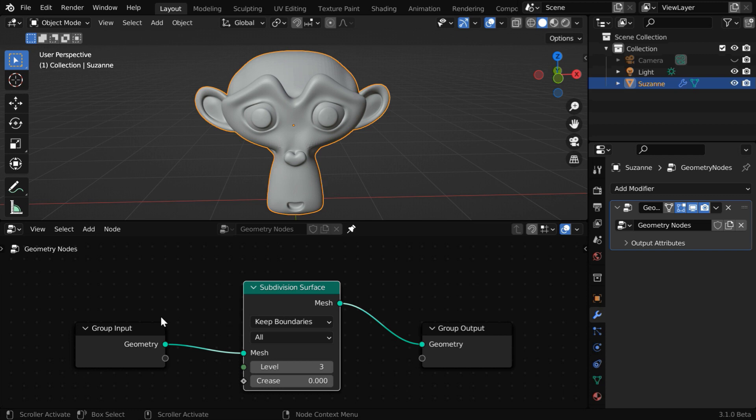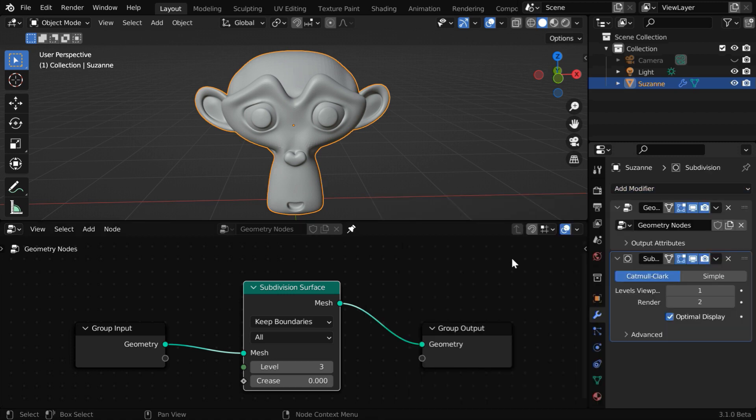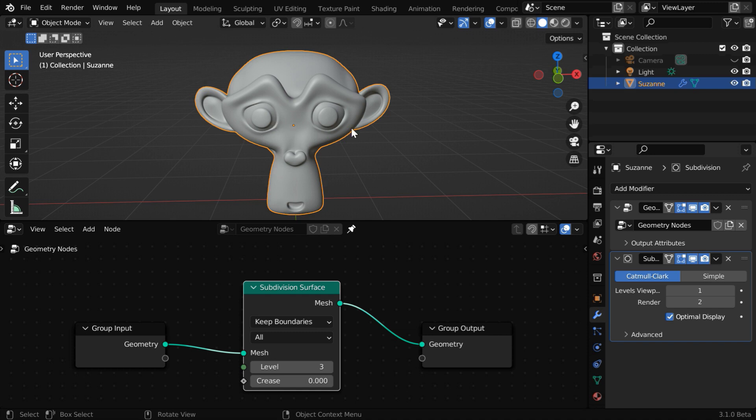Now, the obvious question is, why do we use such a complicated process with all these geometry nodes for such a simple task, when we can directly use a subdivision surface modifier for this? We'll discuss that now. Let's say we want to apply subdivisions to a specific part of the mesh, not on the entire mesh.